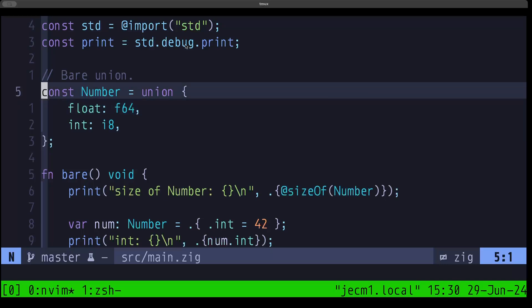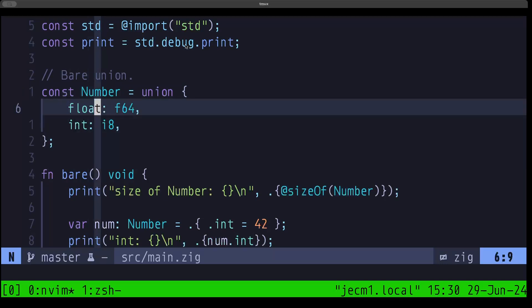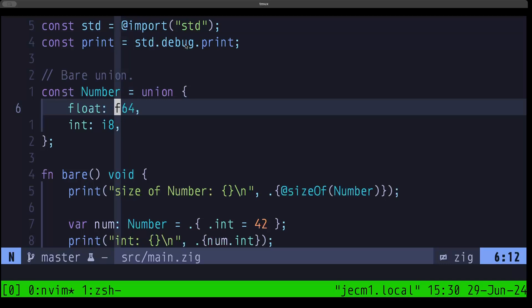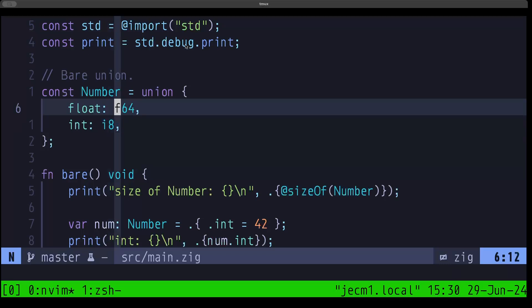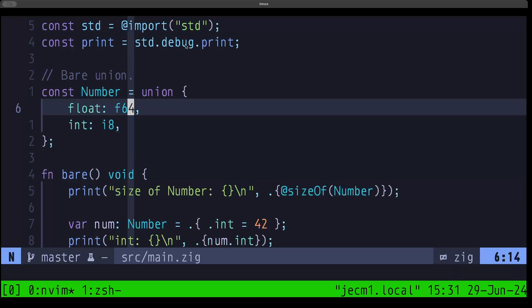For example, here we have this union called 'number'. It has two fields: float and int. The float field is an f64 which requires eight bytes of memory, and the int field is an i8 which requires just one byte. So the size of the union is going to be eight bytes, because it has to allocate space for the largest type it could possibly be. In contrast to a struct where you have two fields in memory one after the other, a union will only have one of these fields active at a time.